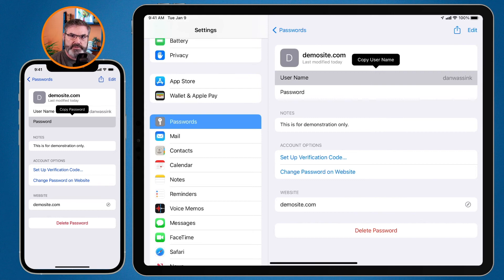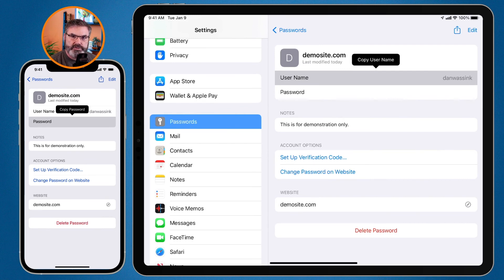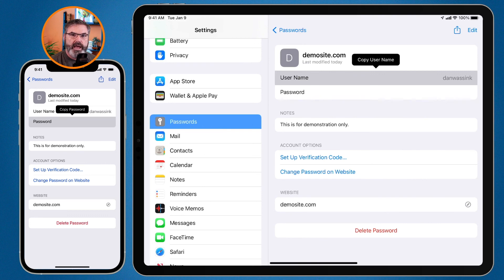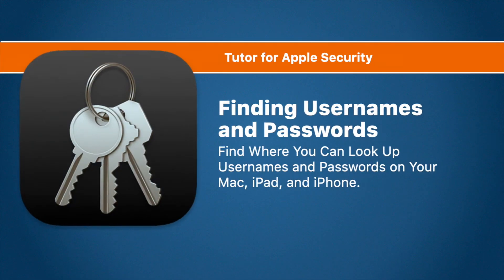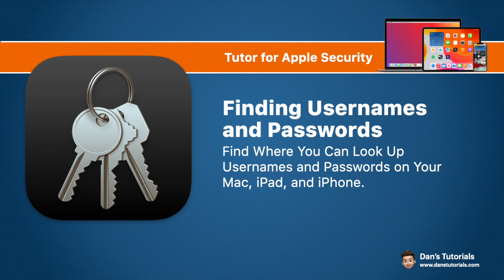So that's how we can find usernames and passwords on the Mac, iPad, and iPhone. On the Mac you can do this through Safari's Preferences or, if you're using macOS Big Sur or later, through System Preferences. Search for the password you want, then view and copy the username and password. On the iPad and iPhone, go into Settings, then Passwords, search for the entry, and view or copy the username and password.